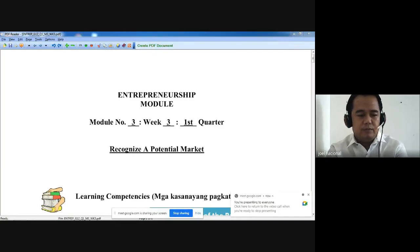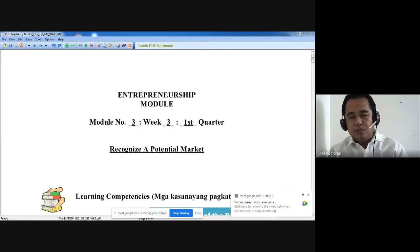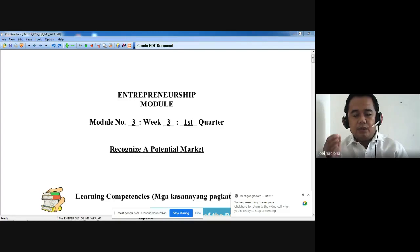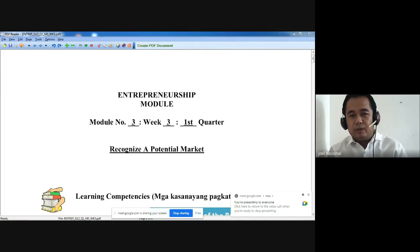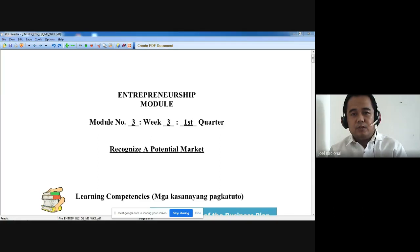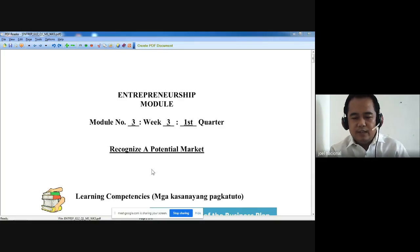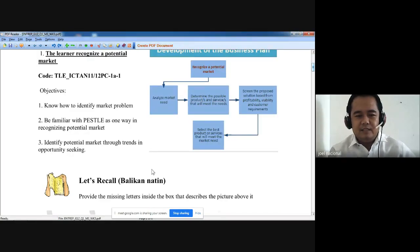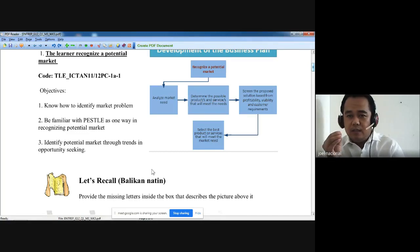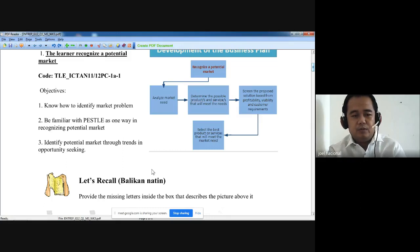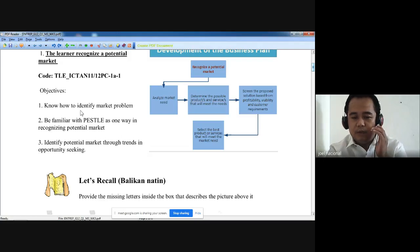Module three of the first quarter is to recognize a potential market. In order for you to become successful as an entrepreneur, you have to recognize a potential market, because if no one will buy your product you will not have a customer, and the customer is also considered as market. We have the learning competencies here, and the different objectives we will achieve after identifying the different items in this module. First: know how to identify a market problem.